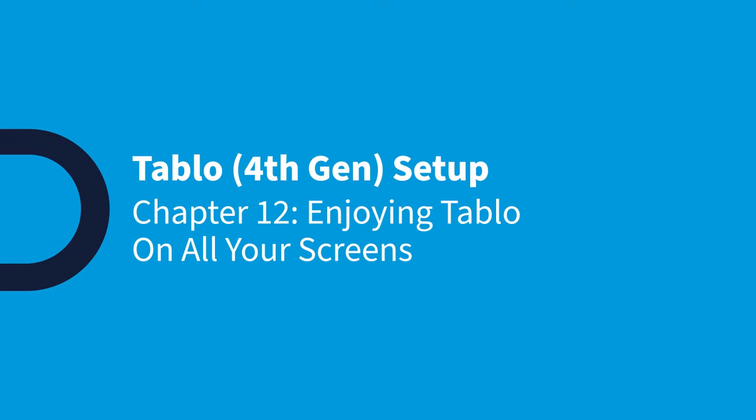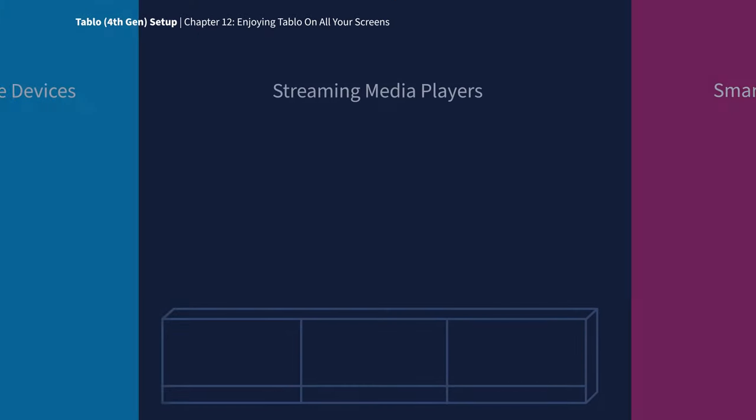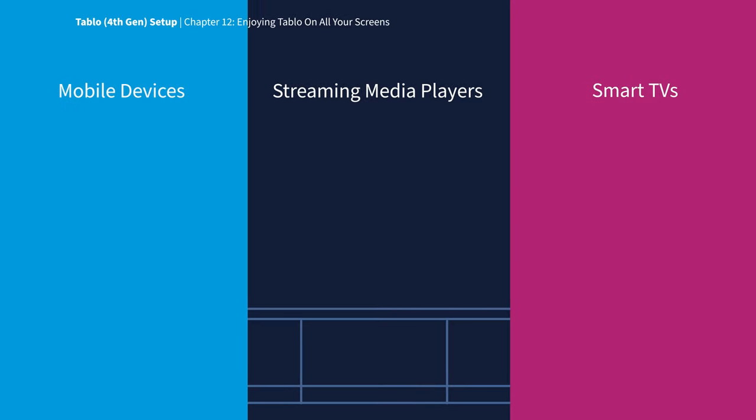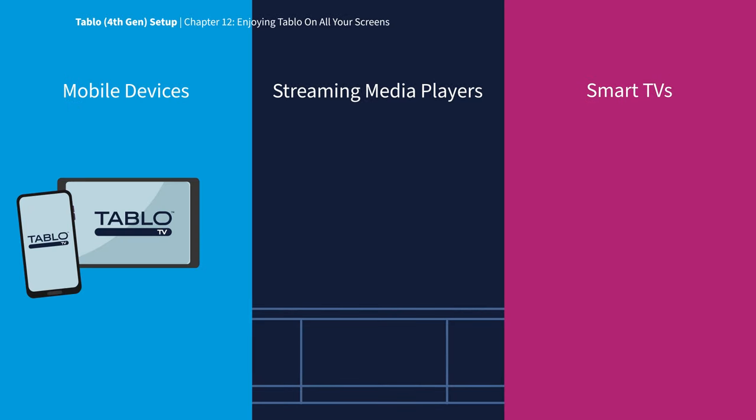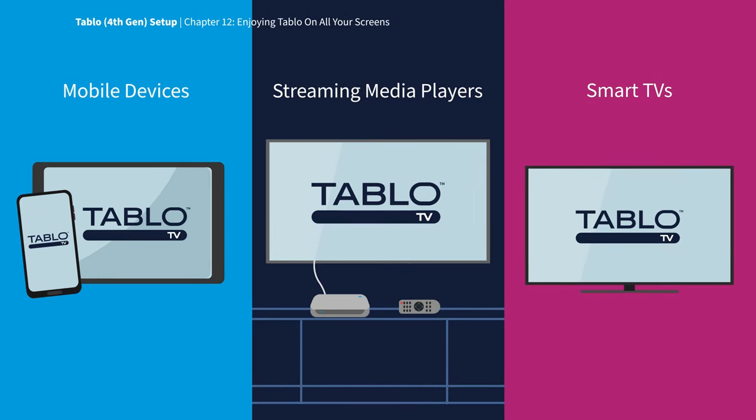Once you've completed the initial setup of your Tablo on your mobile device, you can easily manage and enjoy Tablo content on all your screens. On any compatible smartphone, tablet, streaming device, or smart TV in your home.